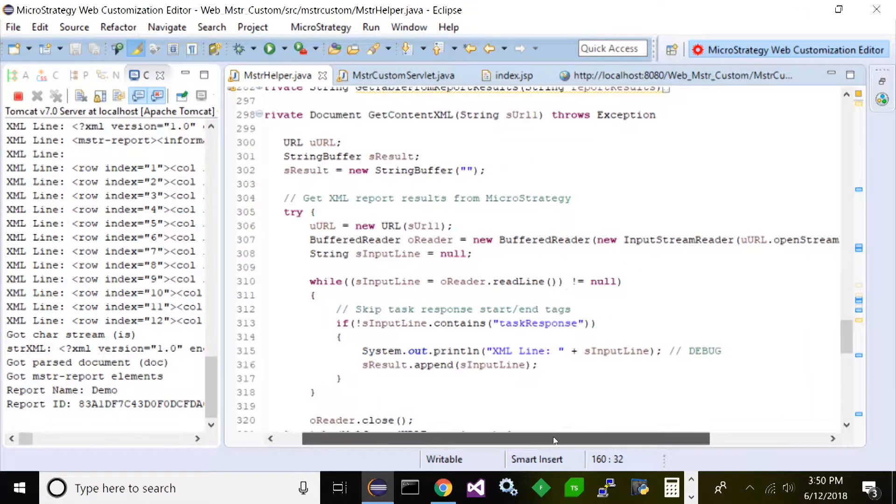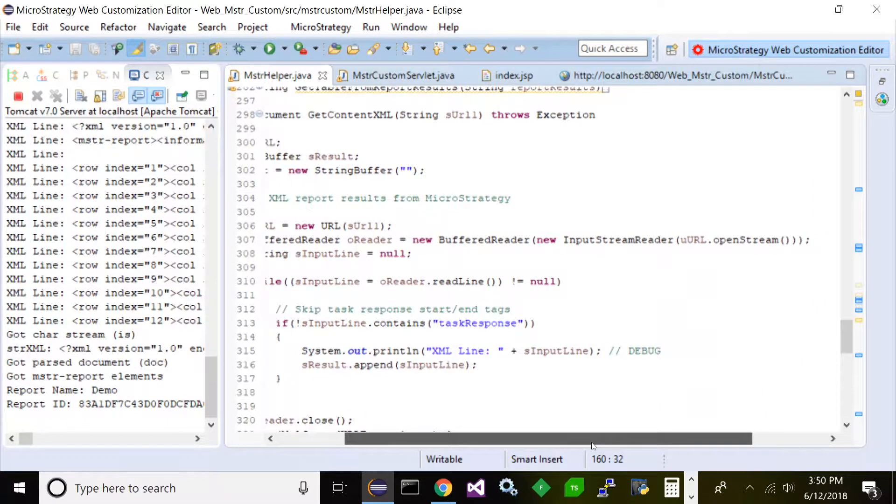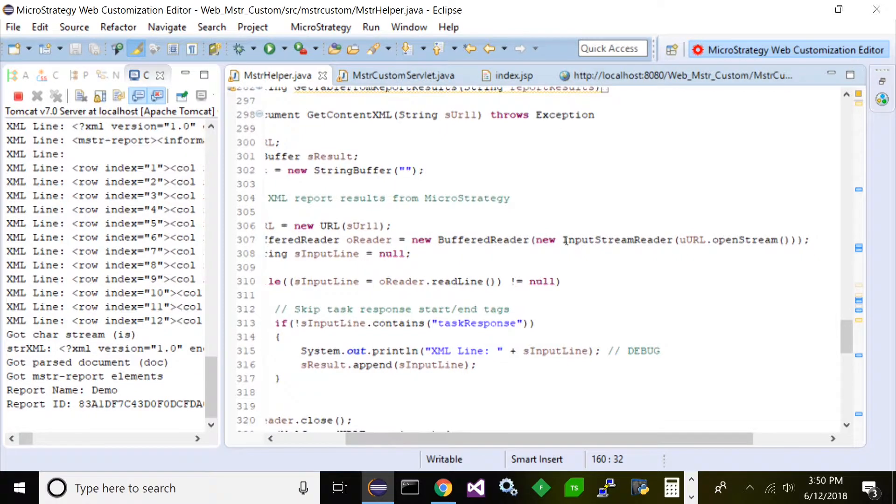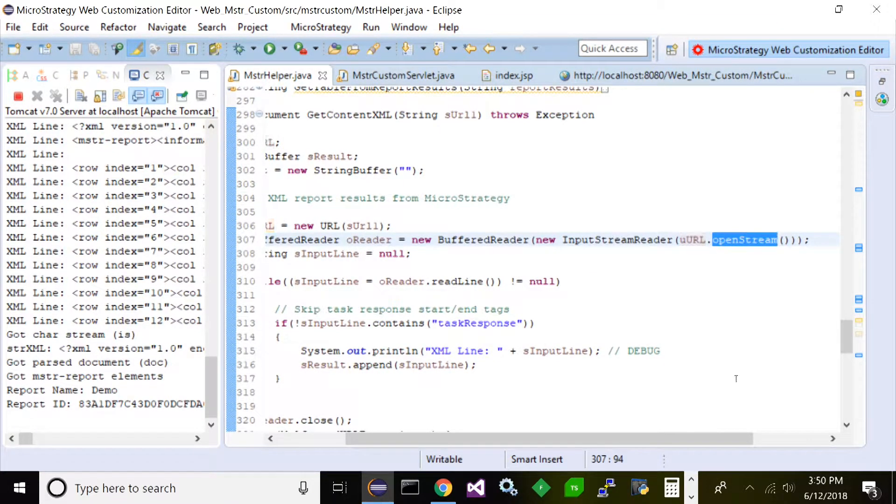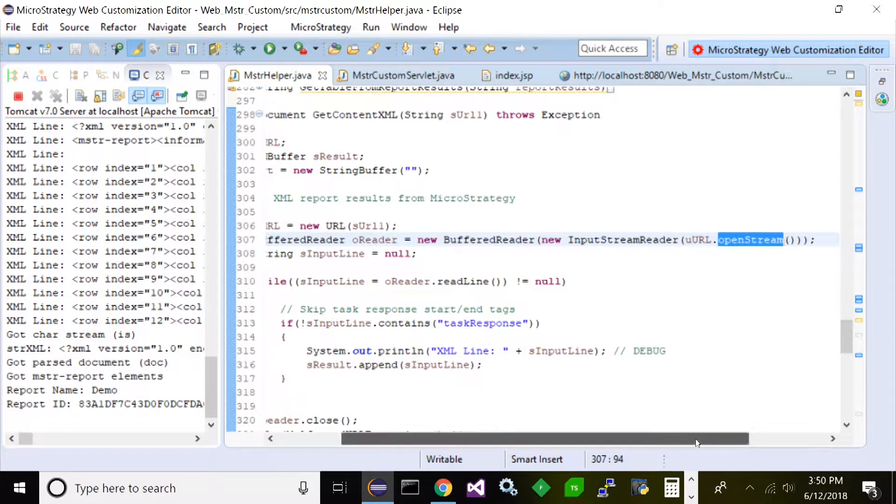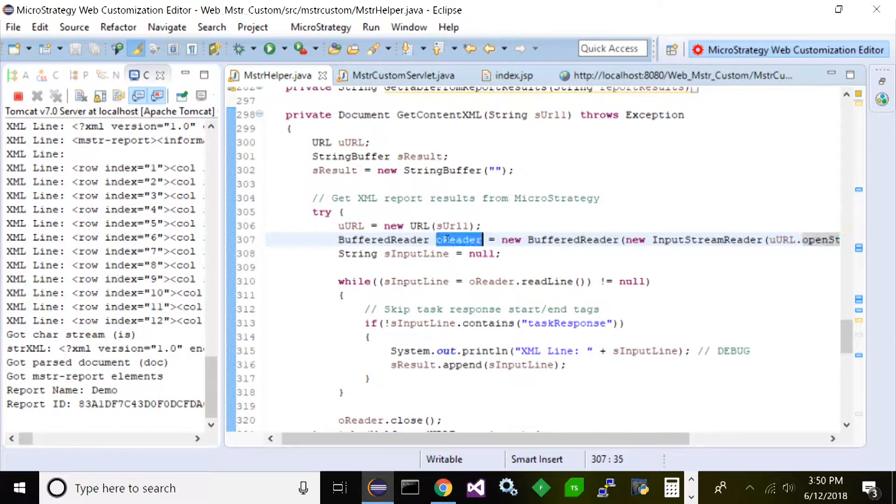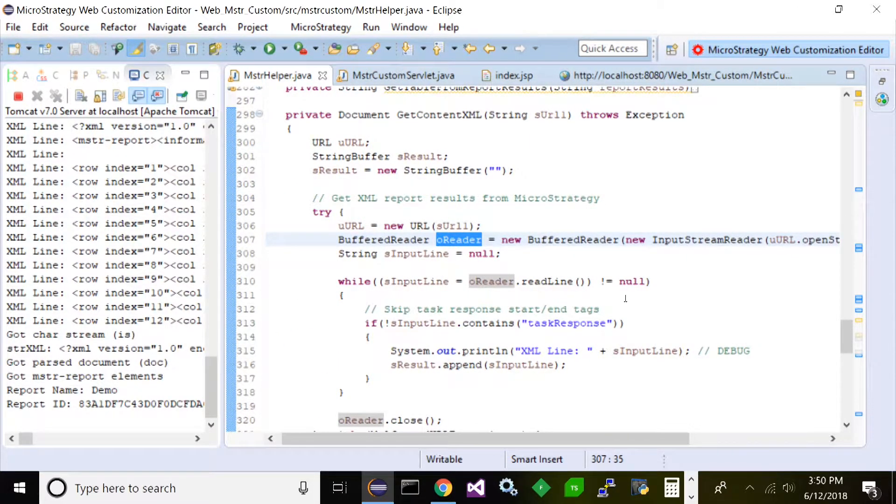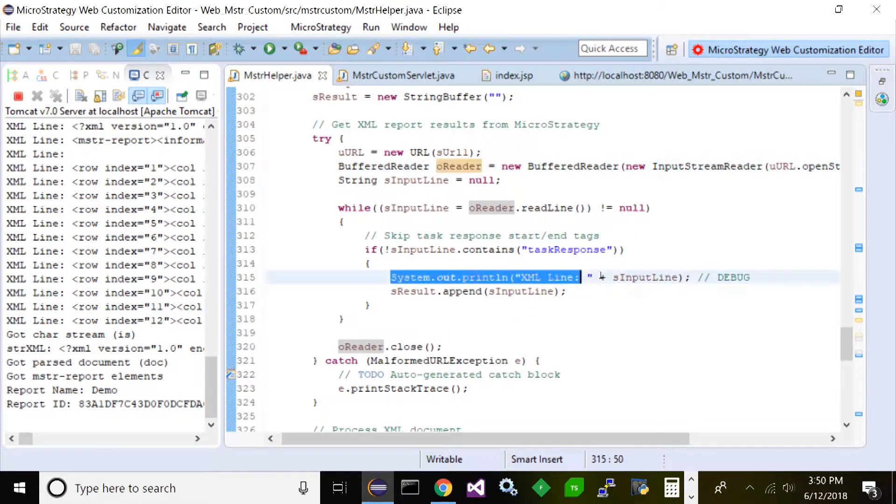All right, so you can see how simple this is. What I'm doing is I just invoke a stream reader, take the URL, call open stream, put the results in a buffered reader. And I do some outputs to some system outputs here, but that's just for basically testing.